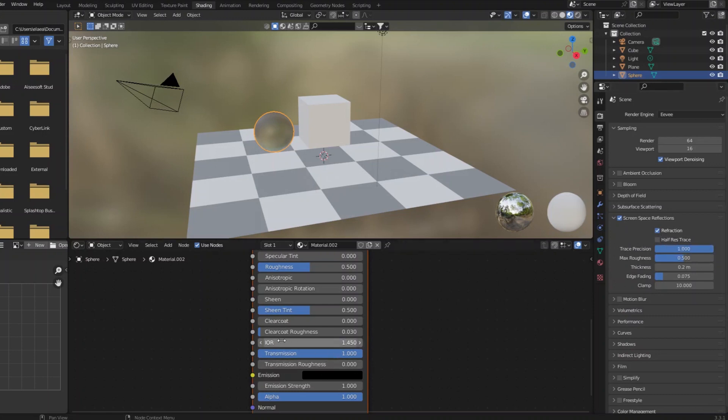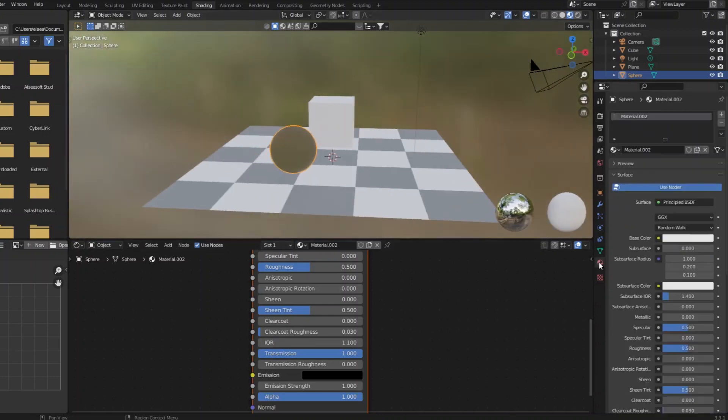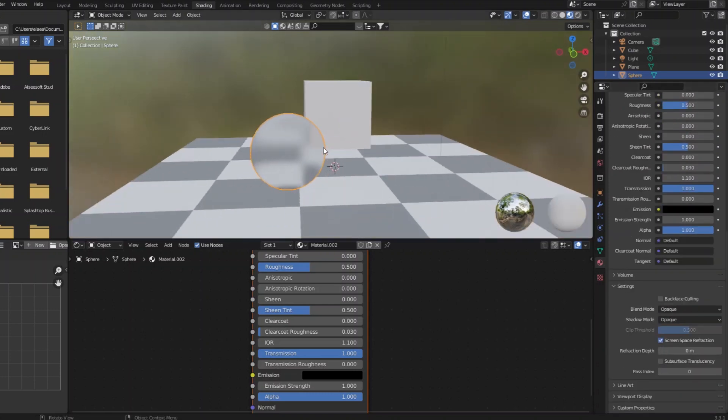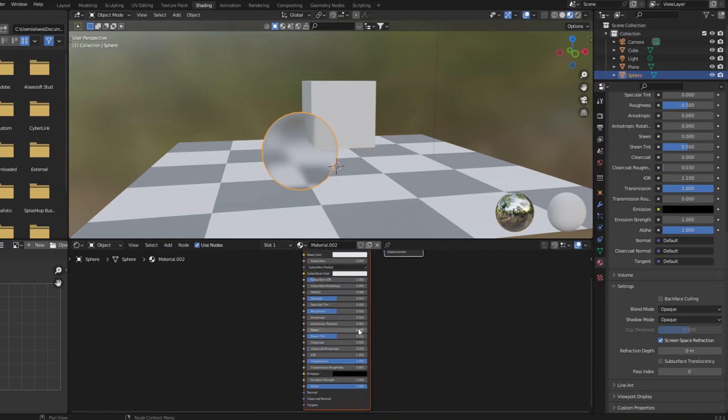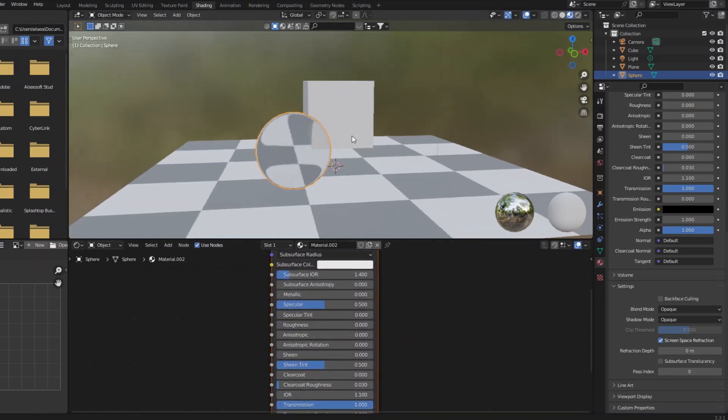And then also, we've got to remember in the material settings for Eevee to enable screen space refraction. Now I'm going to start to see things, it is blurry because of the specular roughness.